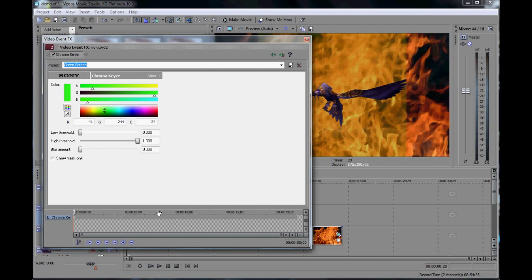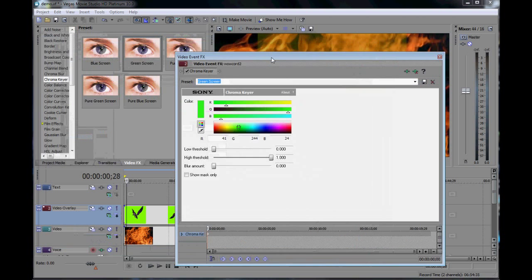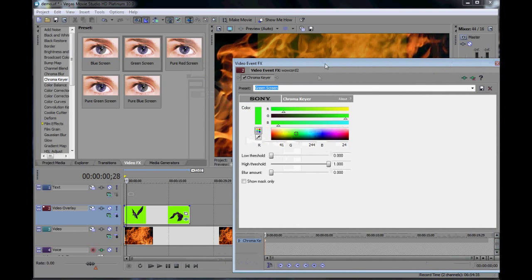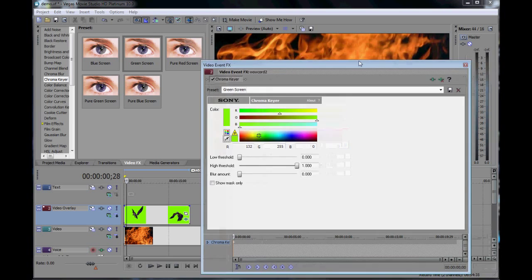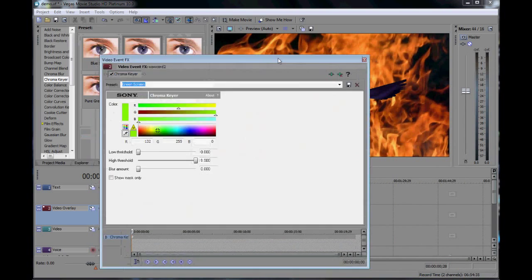Okay so we're going to drag the chroma key video effect onto this. And as you can see it's gotten rid of some of the green area but not all of it. So what we're going to do is pick this color picker and do that a bit more accurately.